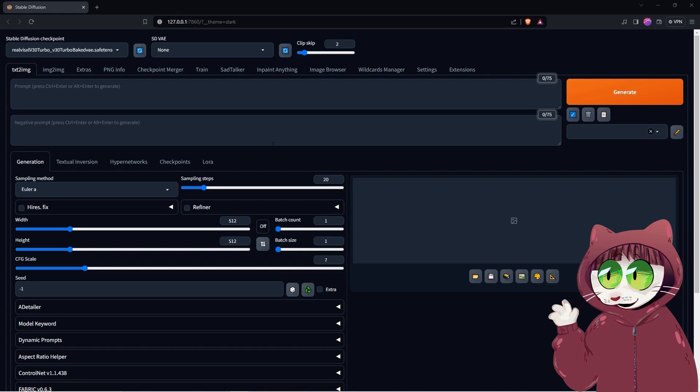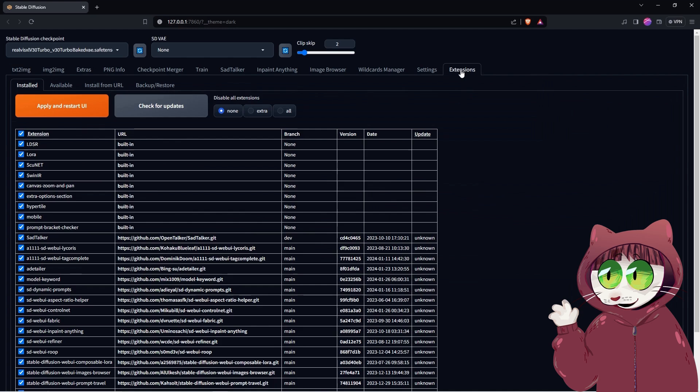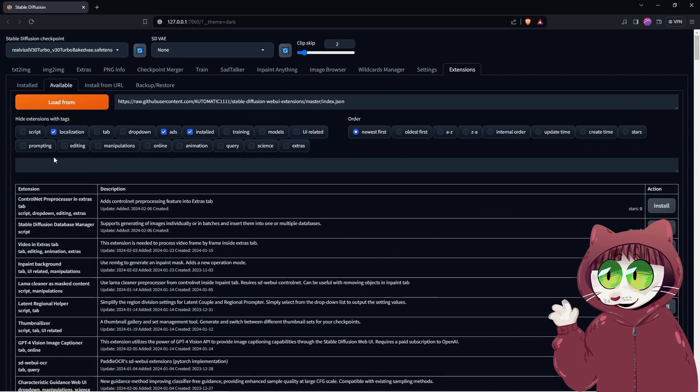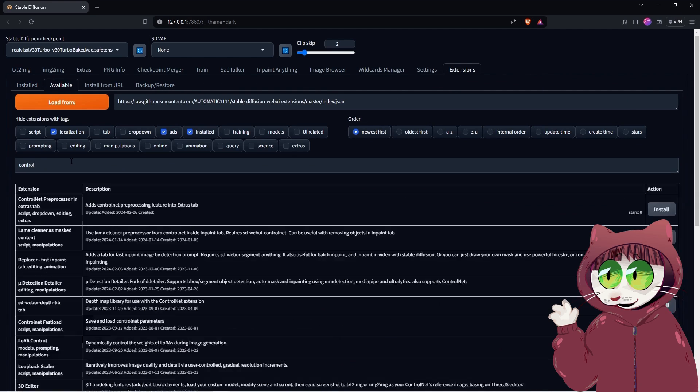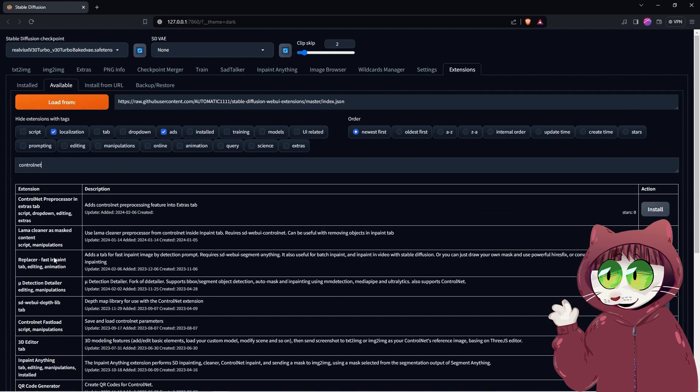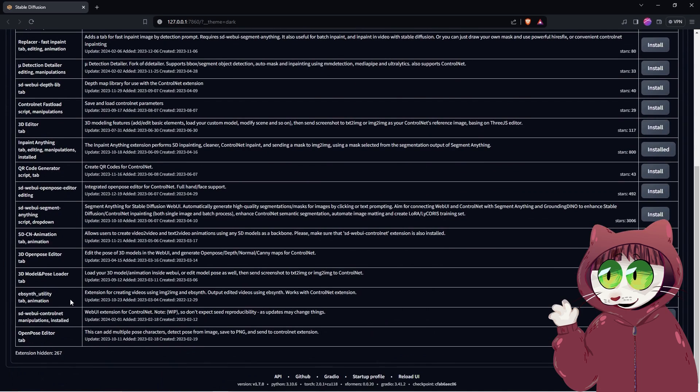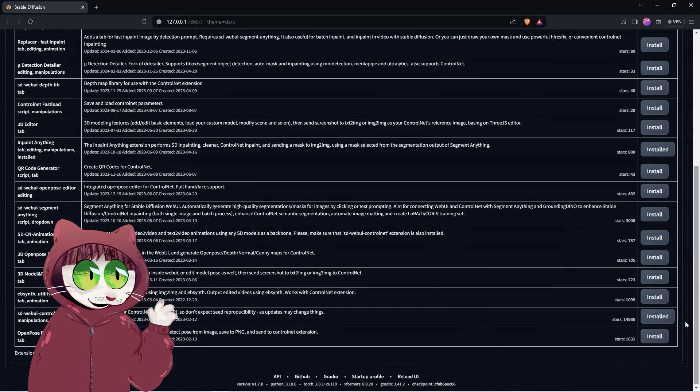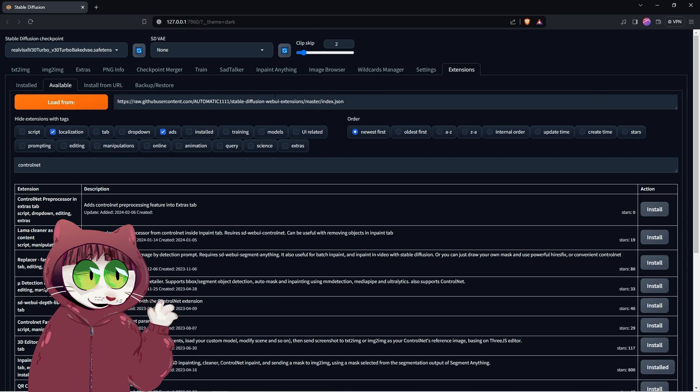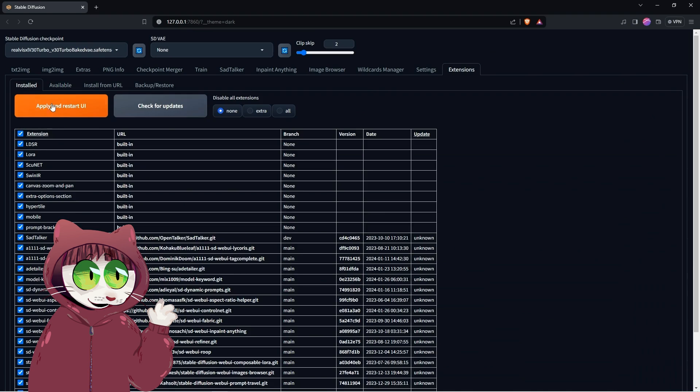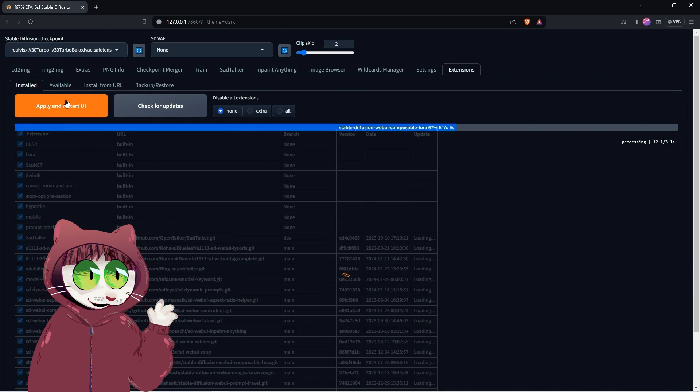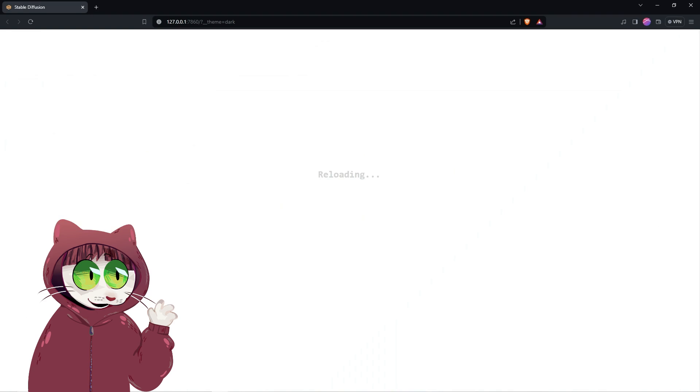Now if you haven't already installed ControlNet in here you need to go to the Extensions tab, then Available and load from the default path. In the search bar we type ControlNet and then scroll down to find SD WebUI ControlNet manipulations. We then click Install. When it's done we select the Installed tab, click Check for Updates, then click Apply and Restart UI.